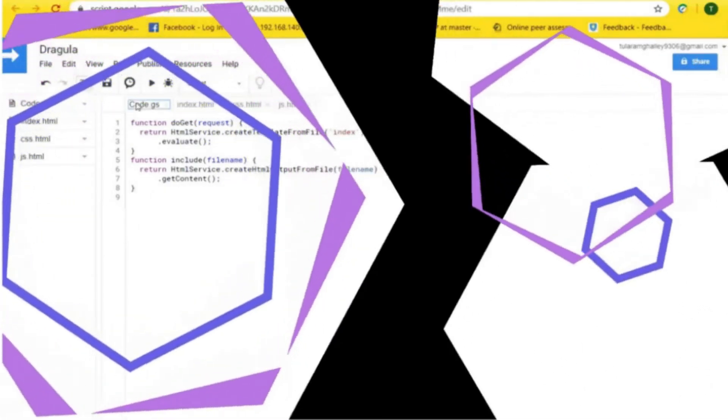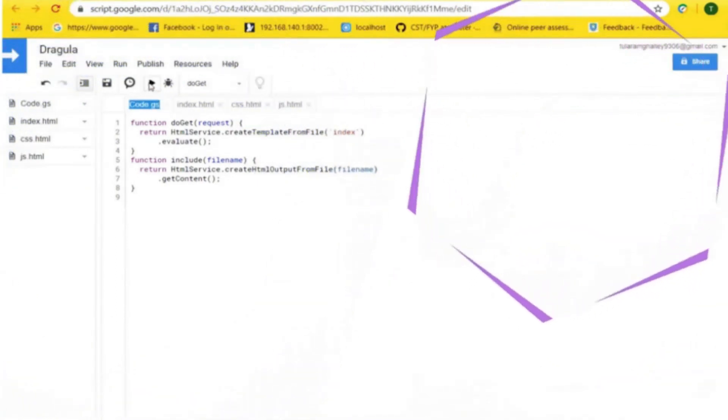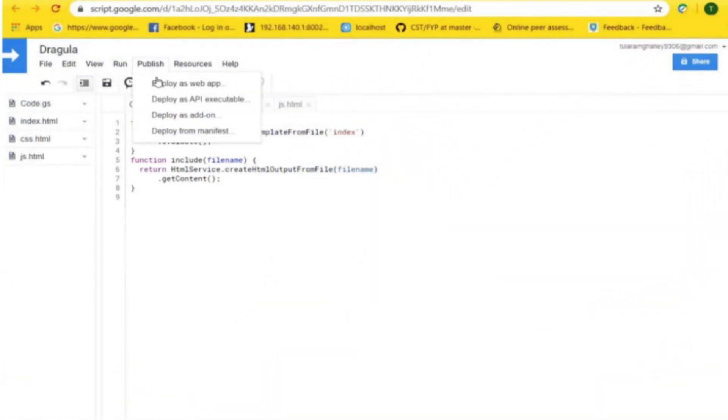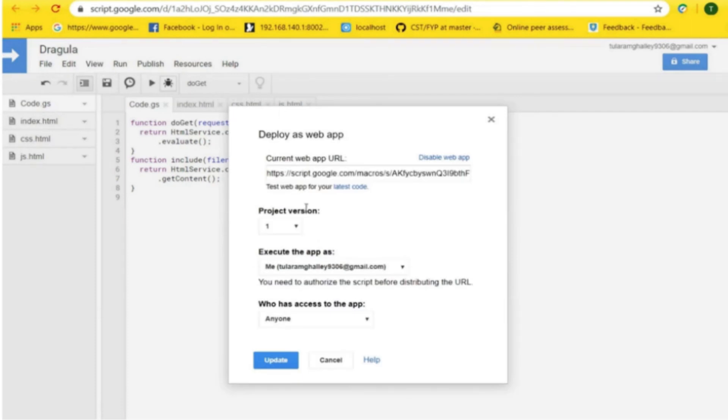You can run the code.gs file by clicking the run option, then click the publish option and choose deploy as web app.